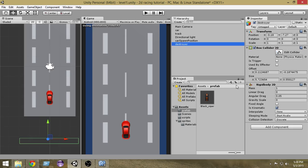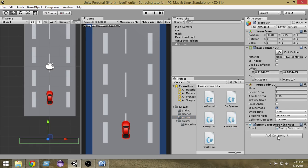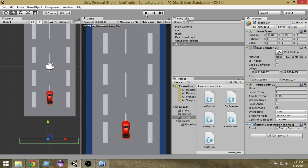I created the script but I haven't actually attached the script to the destroyer! Click the Scripts folder and drag the EnemyDestroyer script onto our destroyer object. Also make sure to add a Rigidbody 2D to at least one of the game objects — either the destroyer or the enemy car. We've added the script now, so make sure not to forget that step.